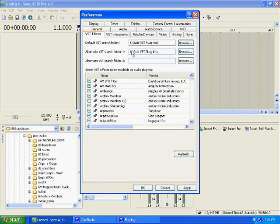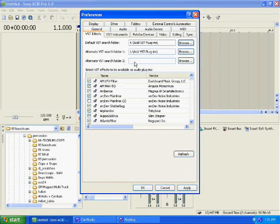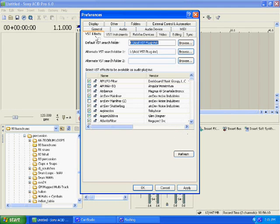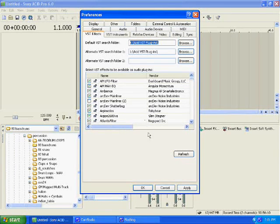I'm going to keep it right there though, and then you have alternate search folders. You can do this for your instruments or your effects. And then you just come down to the bottom and you hit Refresh.